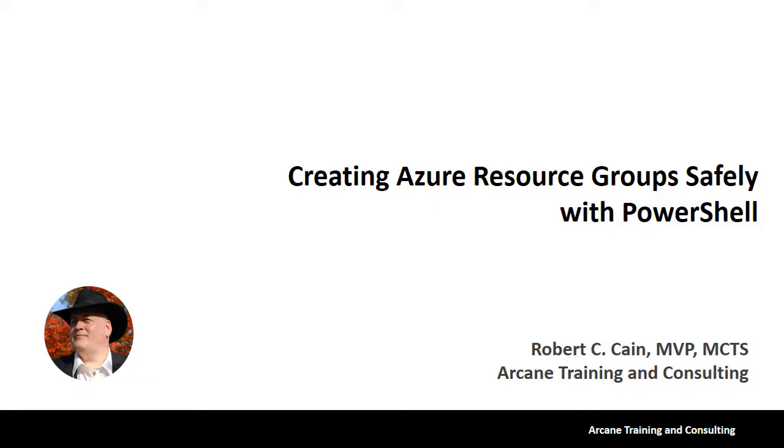Hi, this is Robert Cain. In this video, we'll take a look at how to create Azure Resource Groups safely with PowerShell.